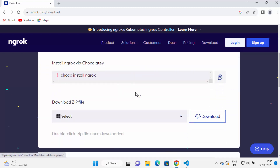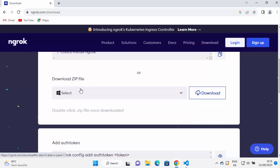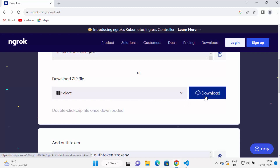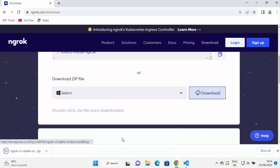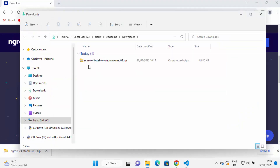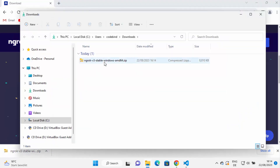Go to the downloads page and click on the download link. Select Windows — there are a few ways to install ngrok, including the Chocolatey package manager, but we are going to download the zip file. Click the download button and you can see the ngrok zip file is downloaded.